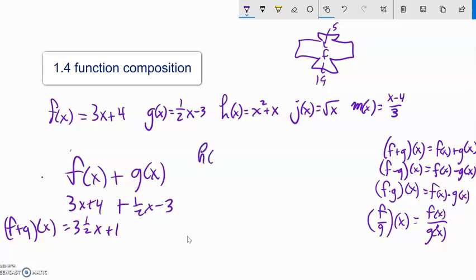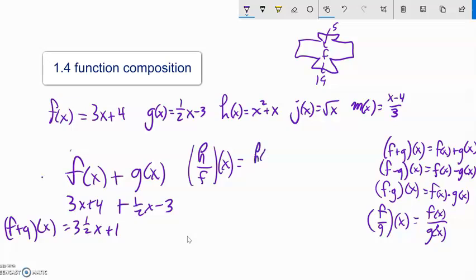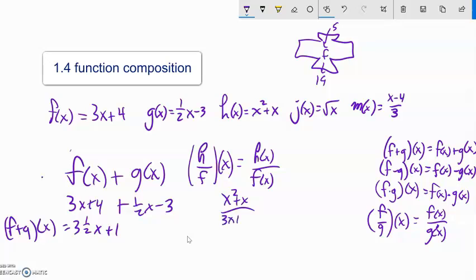How about h over f of x? Well, we know that's h of x divided by f of x. So set them up. h of x goes in the numerator: x squared plus x. Over f of x in the denominator: 3x plus 4. Nothing's going to cancel out — we're done.